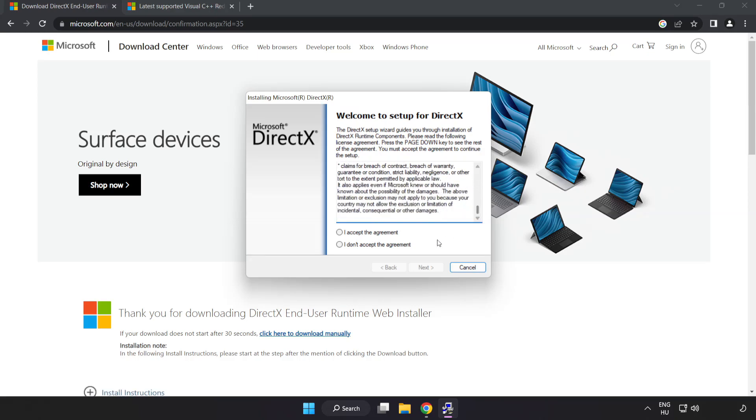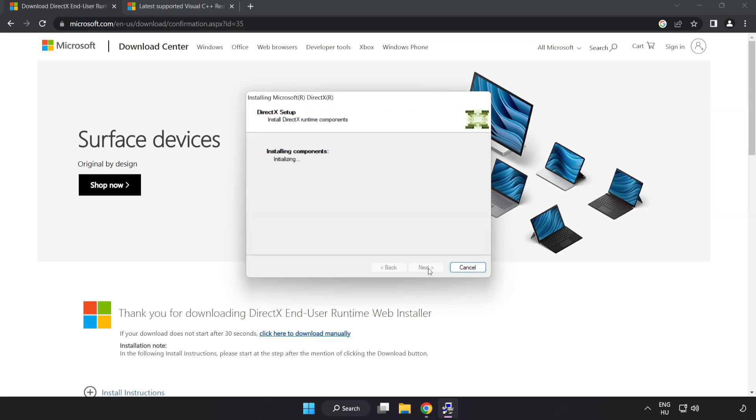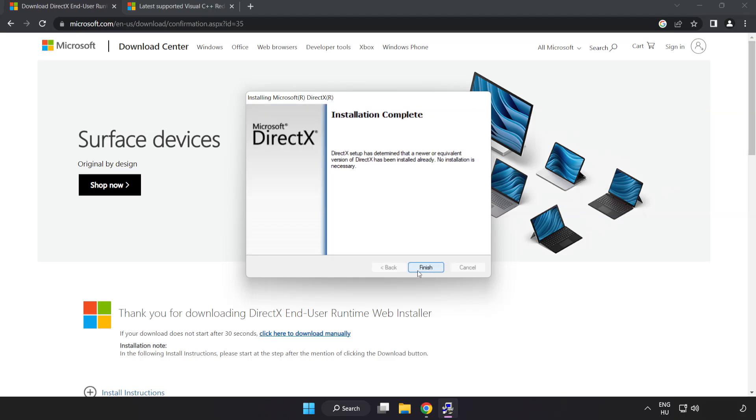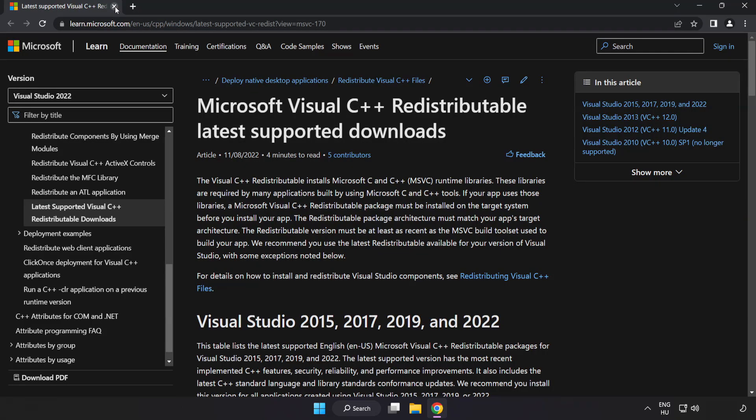Install downloaded file. Click I accept the agreement and click next. Uncheck install the bing bar and click next. Installation complete and click finish. Close DirectX website.